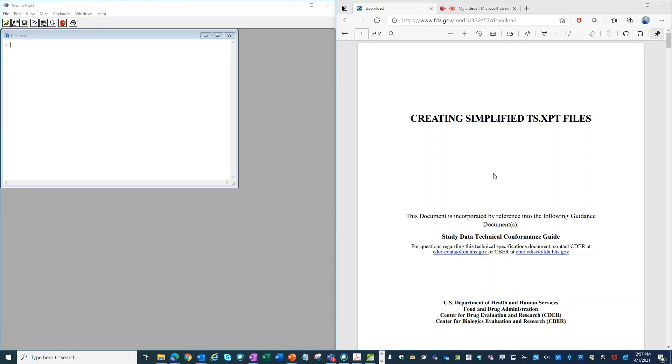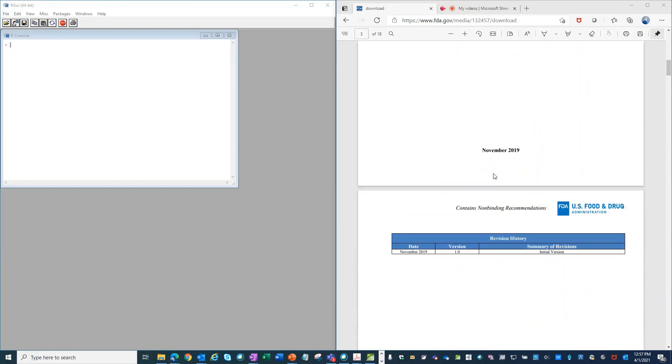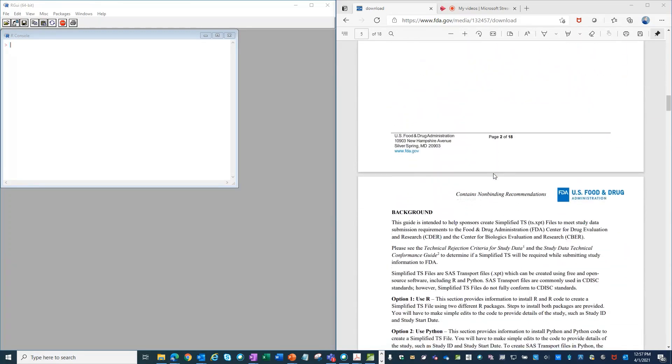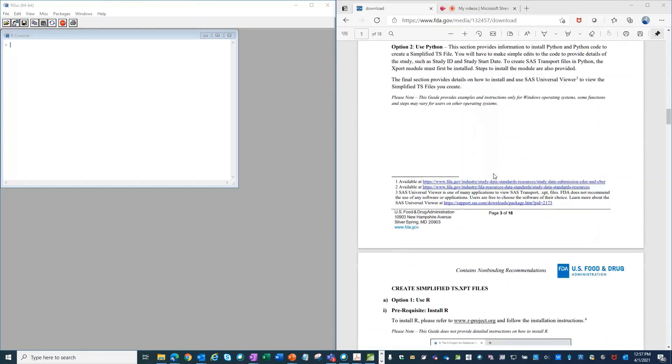Creating a simplified TS file using R or Python is relatively simple. Using the step-by-step directions in this guide, I'm going to create a simplified TS file for a non-clinical study and I'll be using R. So I'll start with the appropriate packages already installed.